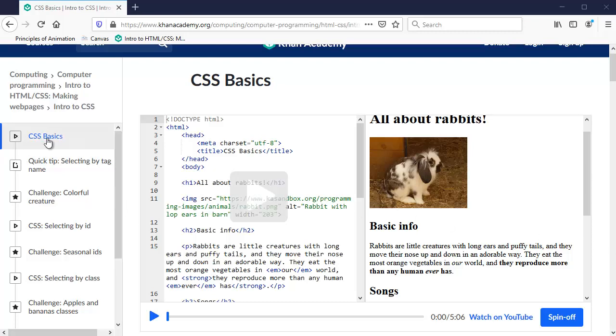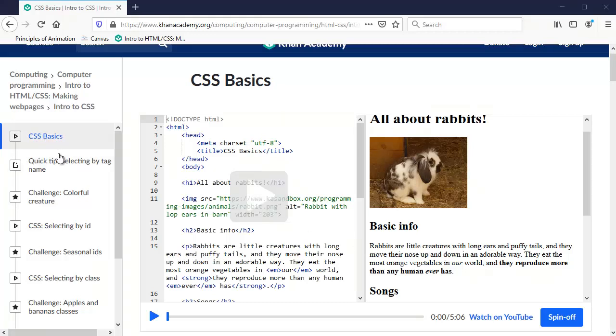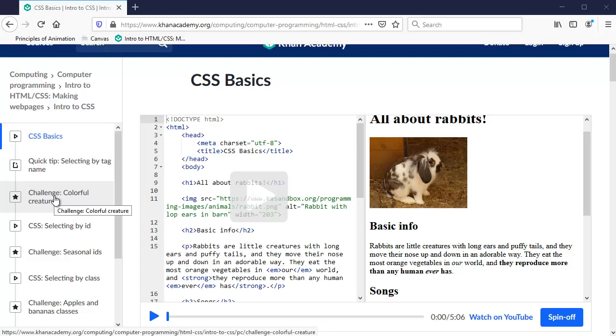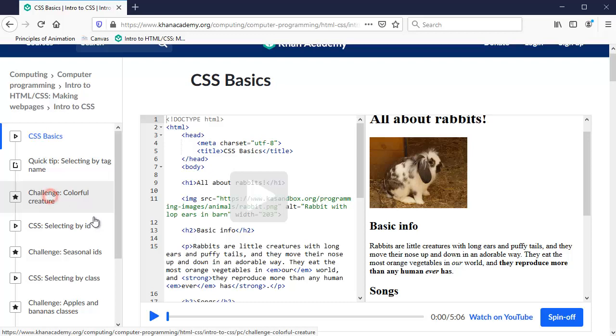So it starts with a video, the basics of CSS, and I'm going to skip it because I'll just tell you what the video tells you. If you want more information, you can go back and watch that video. I'm also going to skip this quick tip section for now. I'll come back to it, but we need to know some basics of the CSS and what it looks like. So I'm going to go to this first challenge, the colorful creature.